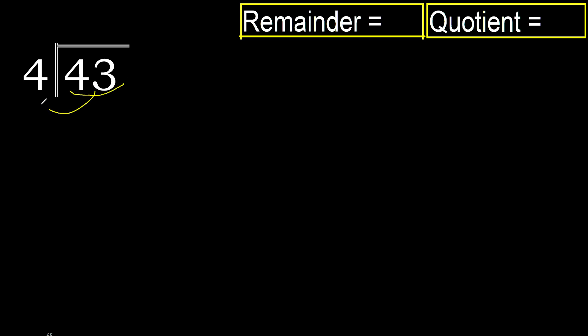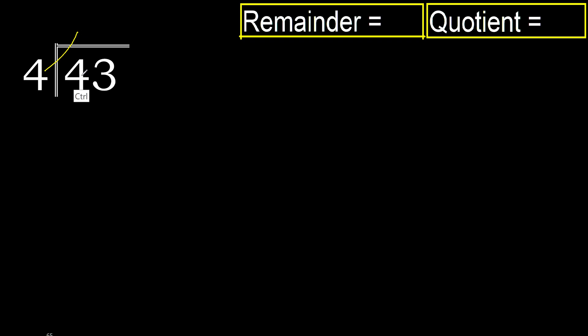43 divided by 4. 4 is not less, therefore with 4. 4 multiplied by which number is nearest to 4 but not greater? 4 multiplied by 2 is 8, 8 is greater. Multiplied by 1 is 4, ok, is not greater.